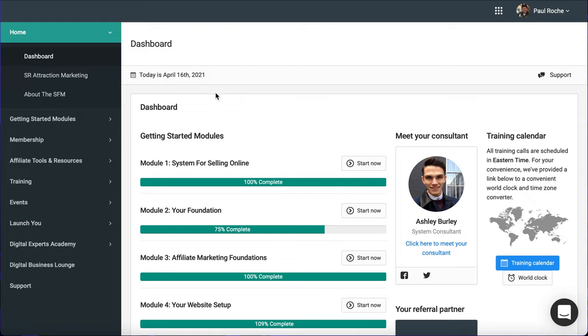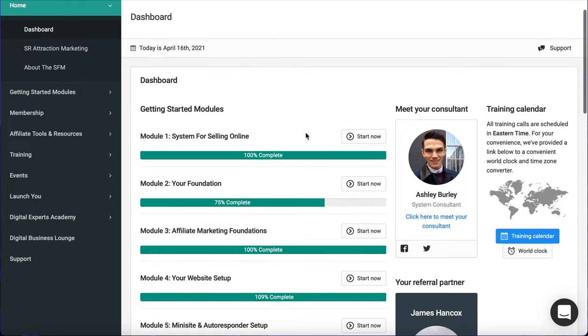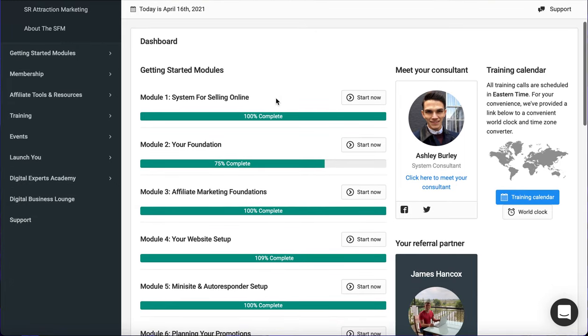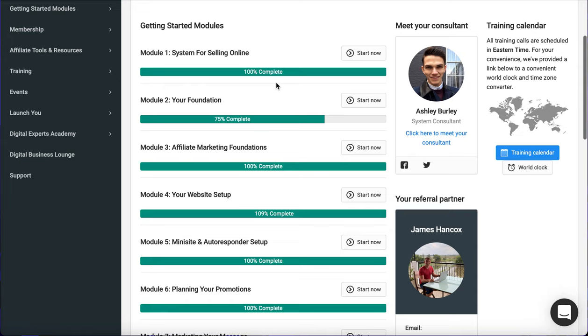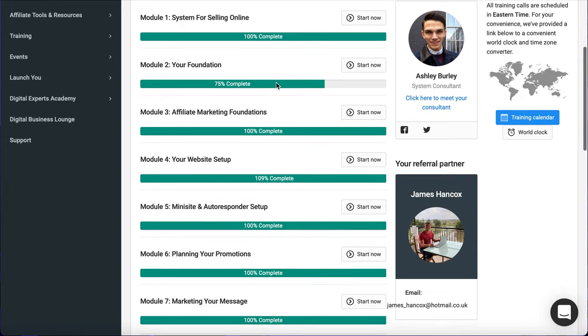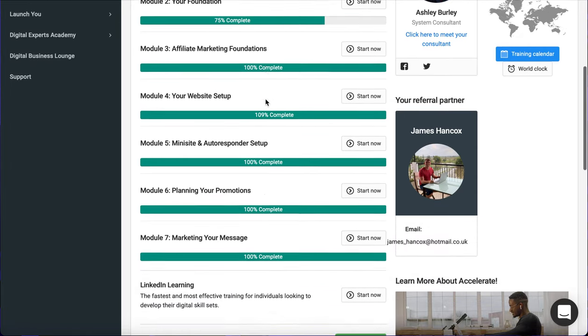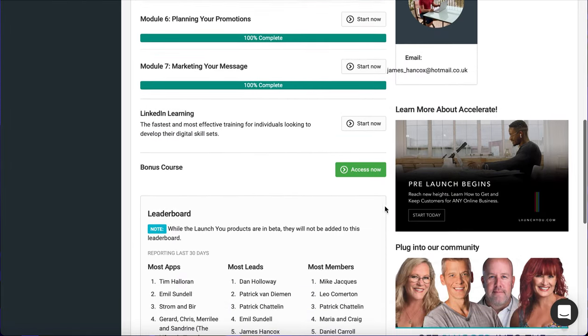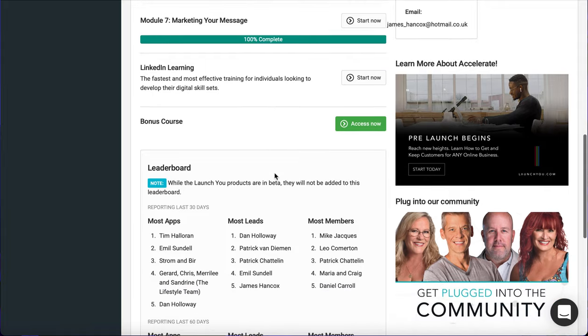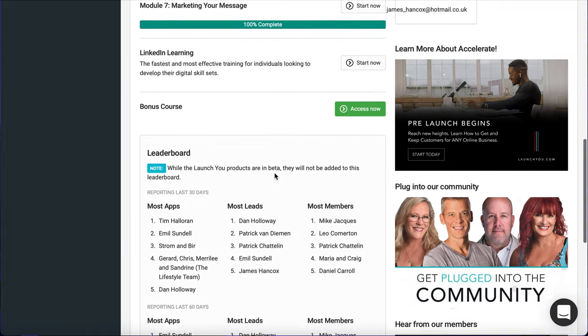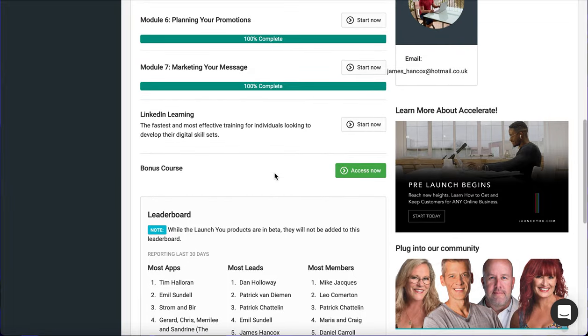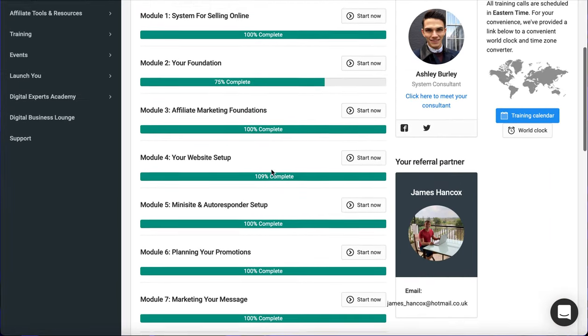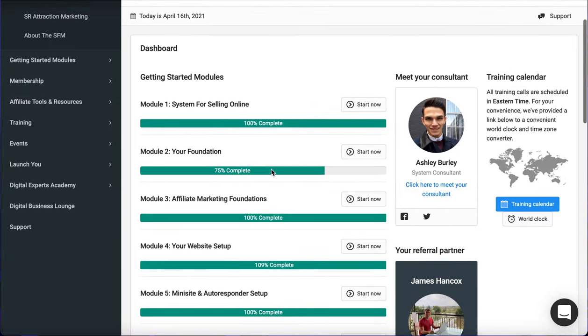This dashboard screen gives you your modules. So you've got seven modules on here. You also have a bonus course at the end as well, which is definitely worth watching. Fantastic course that goes through the brief messages that are mentioned in the modules.